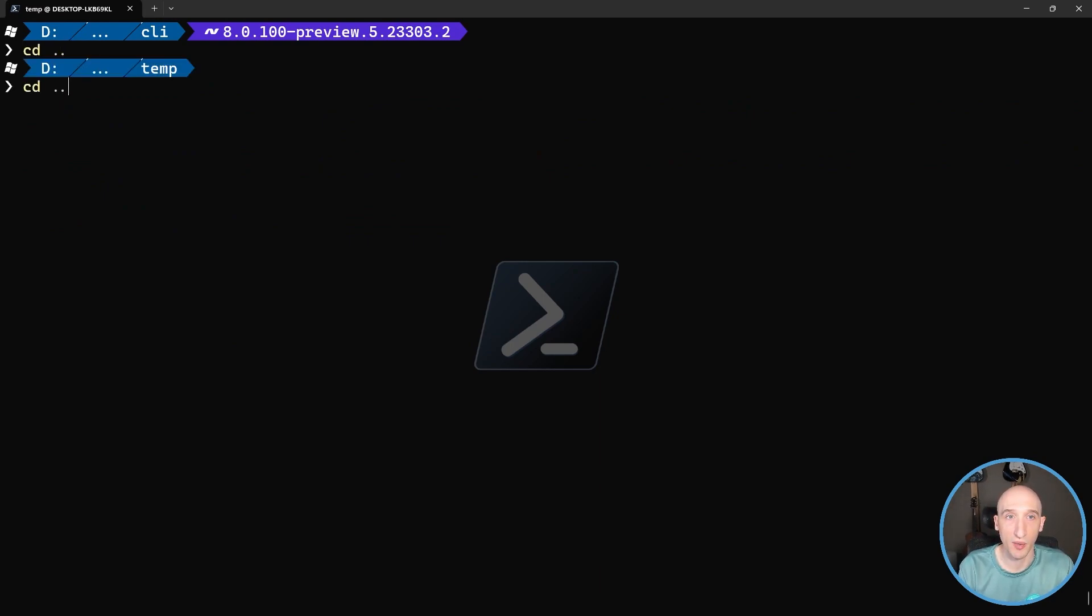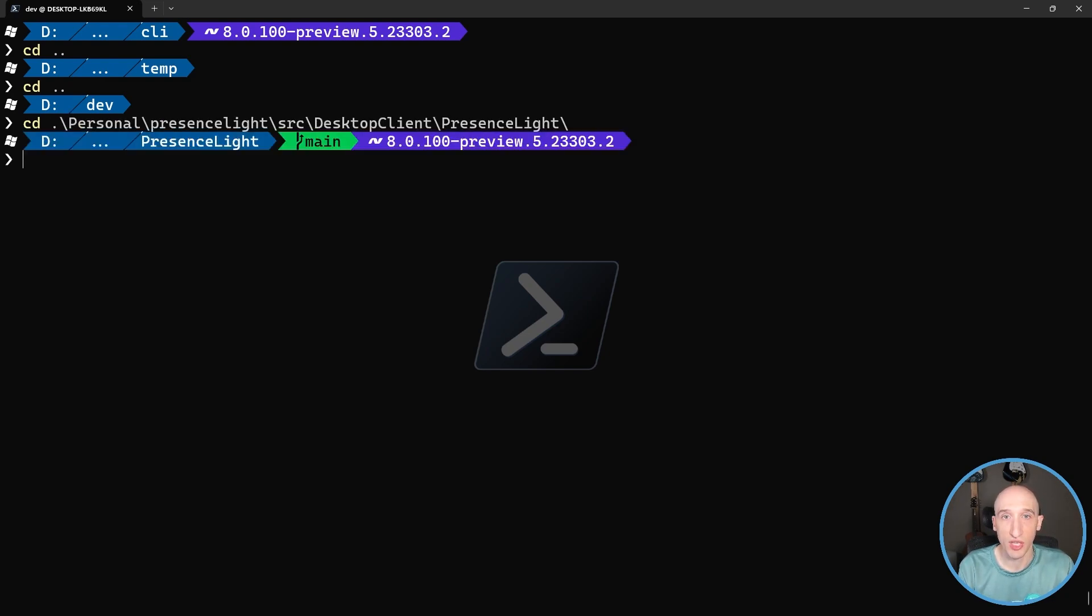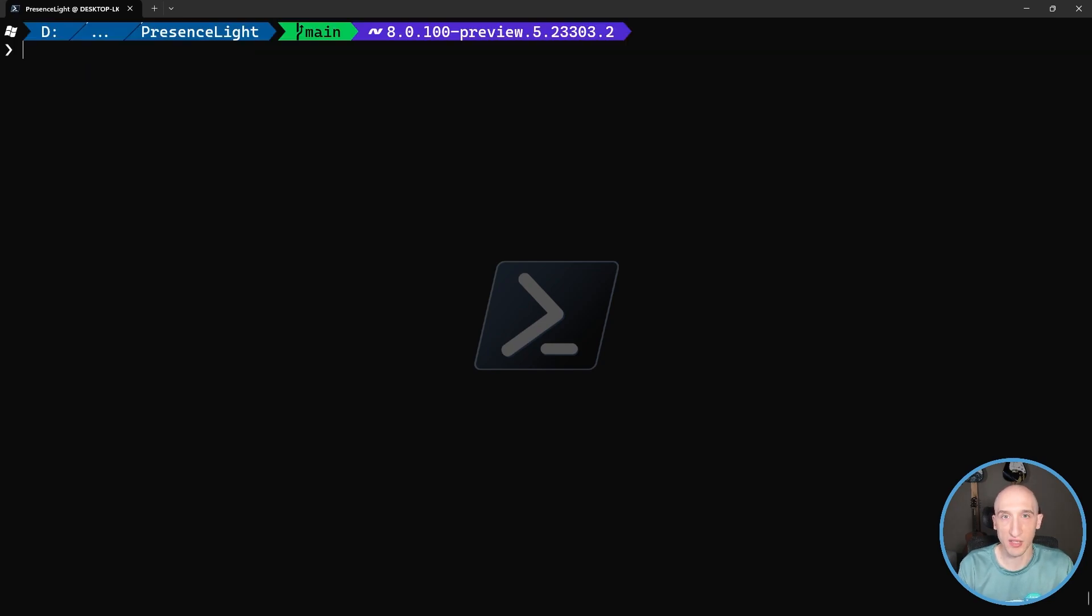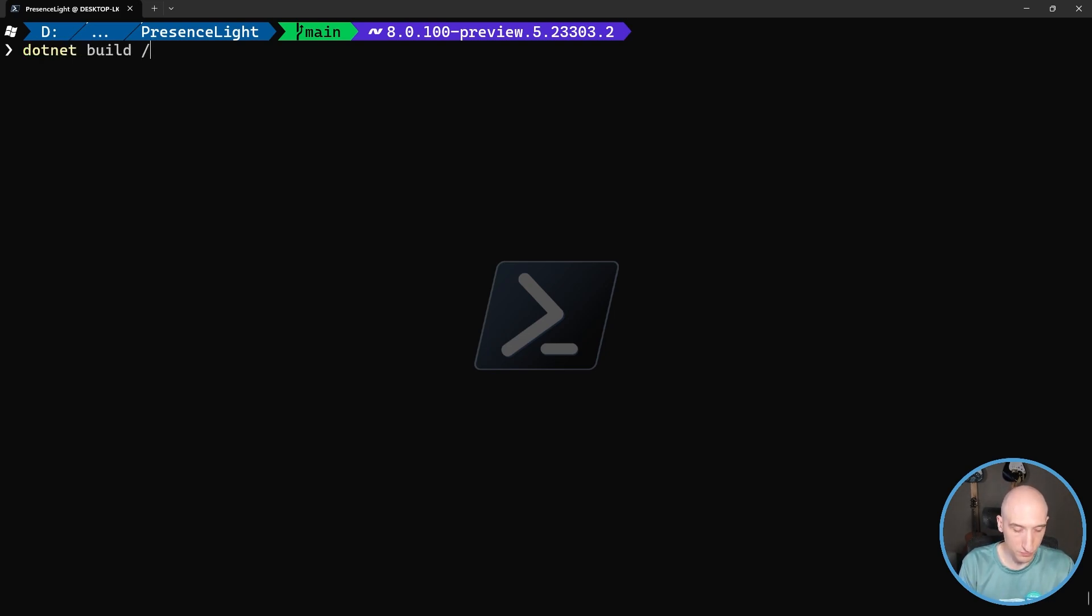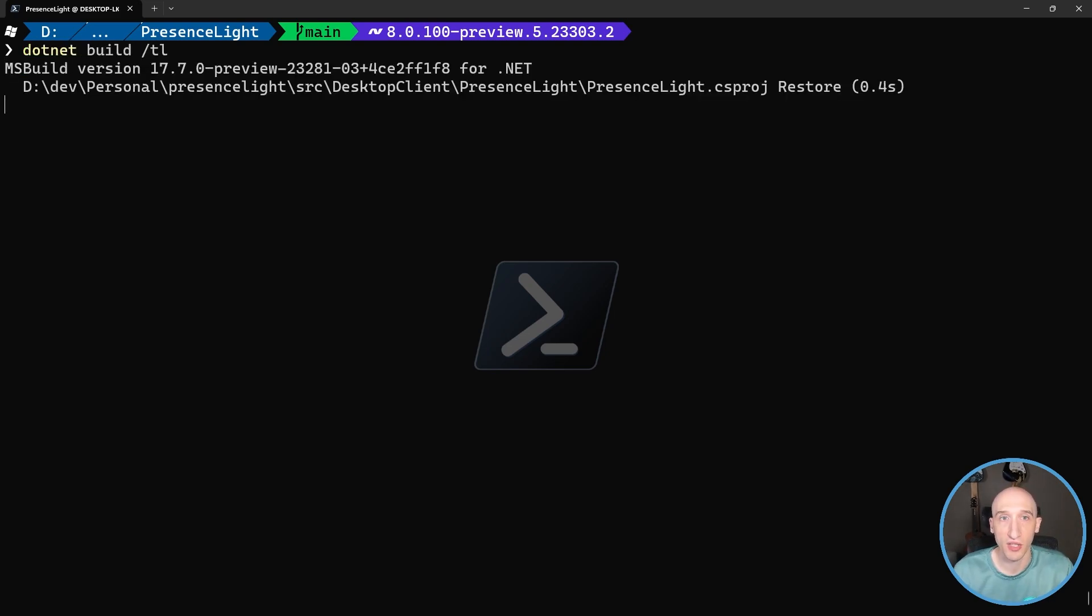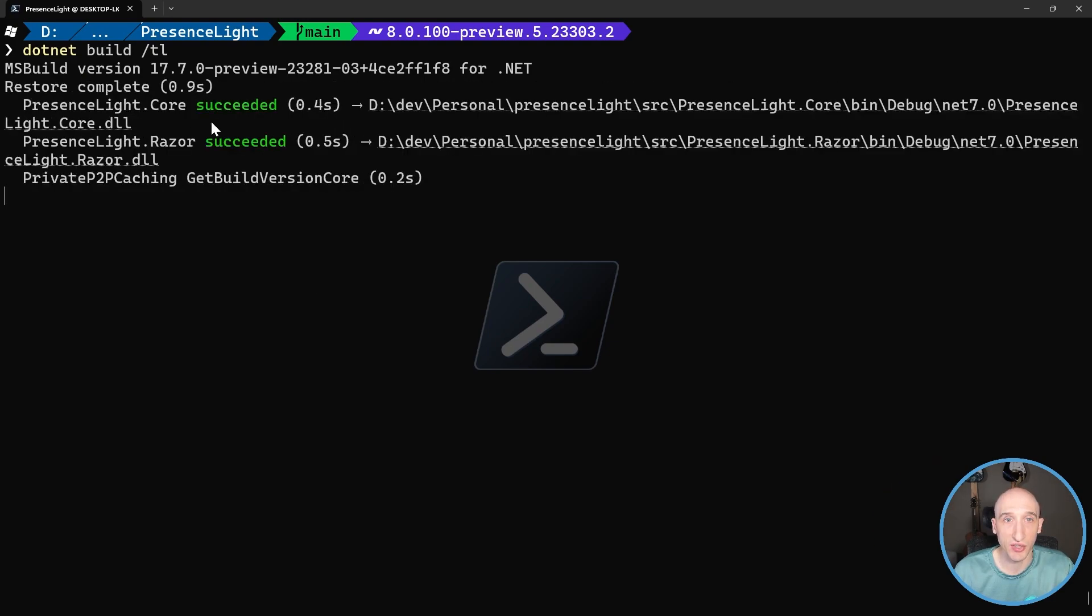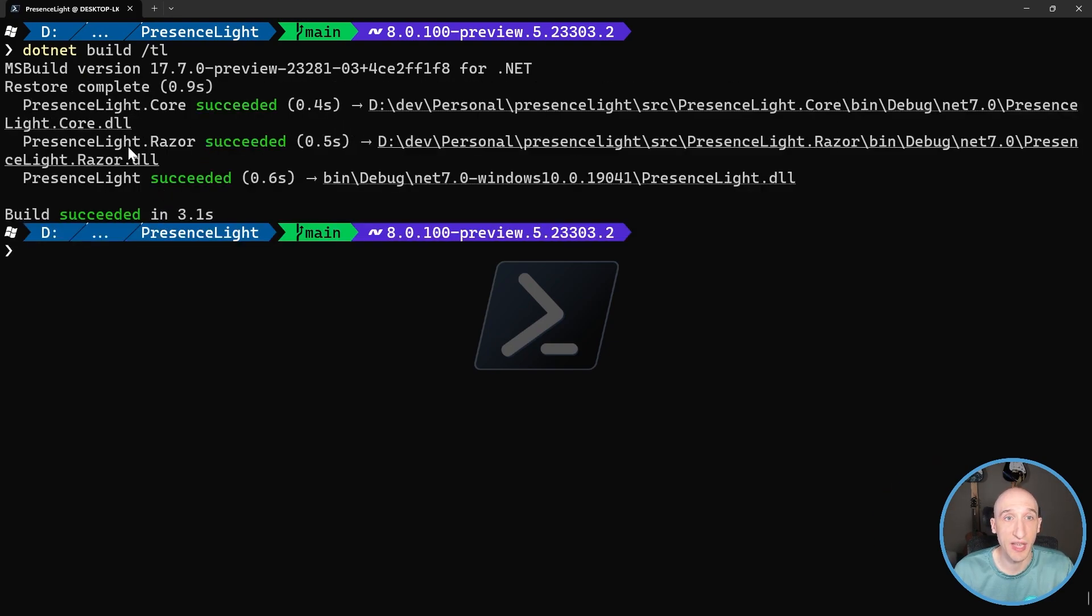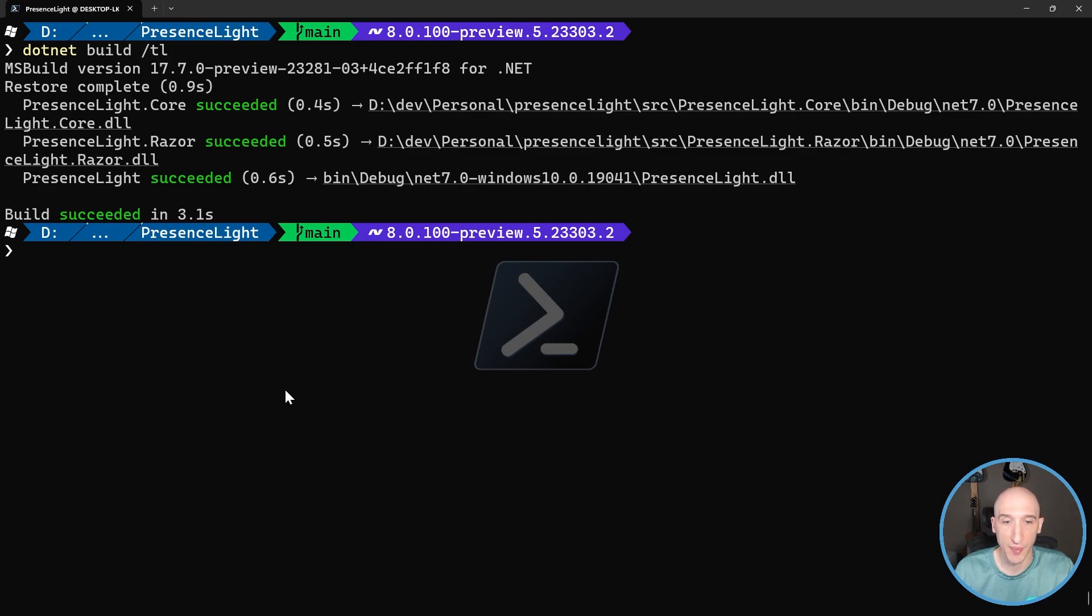So I'm going to hop out of here and then I'm going to go into a folder, a project that I have called PresenceLight, which is an open source project. And inside this project, there's referencing a bunch of other projects as well. So if I do that same command, that dotnet build and then specify that TL, as you can see, what it'll do is it'll actually start to list out all of the dependencies that it has. And it builds out. So this is just a better output when we are building .NET apps. And that's another cool thing that's coming to the CLI.